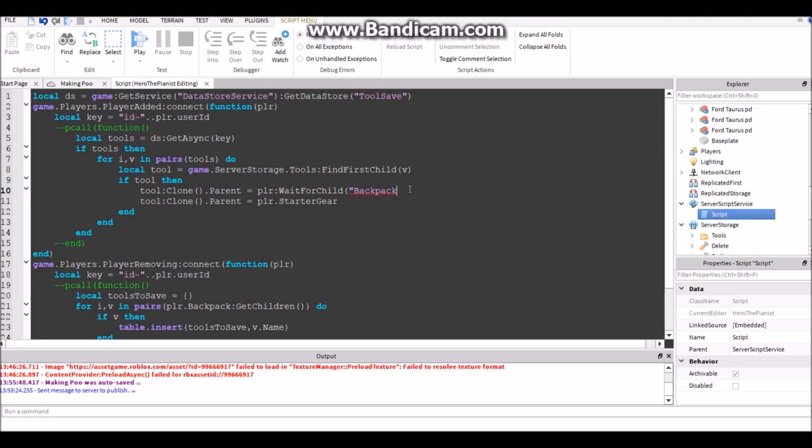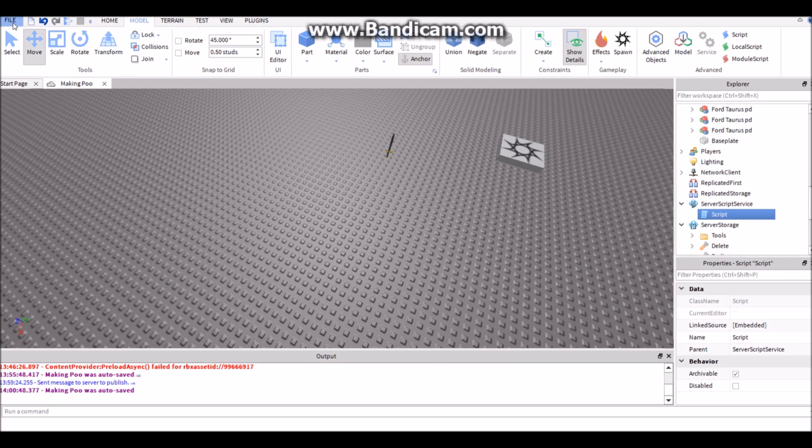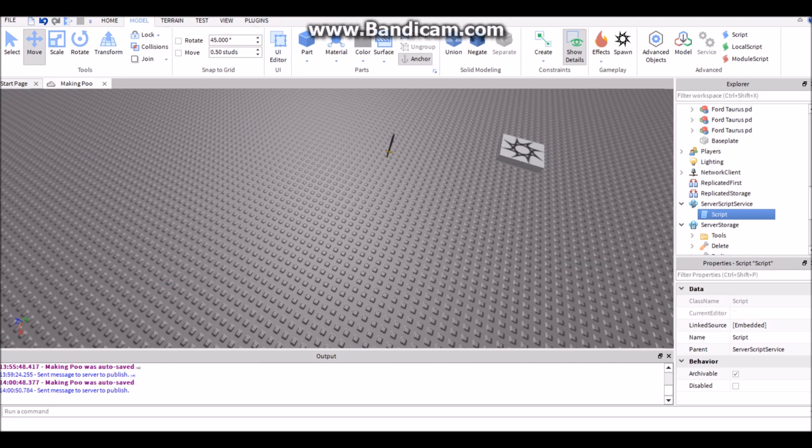So it waits till it loads in. Then we'll do the same thing over here but we'll put StarterGear. Now it should be fixed. Now let's start up a game.